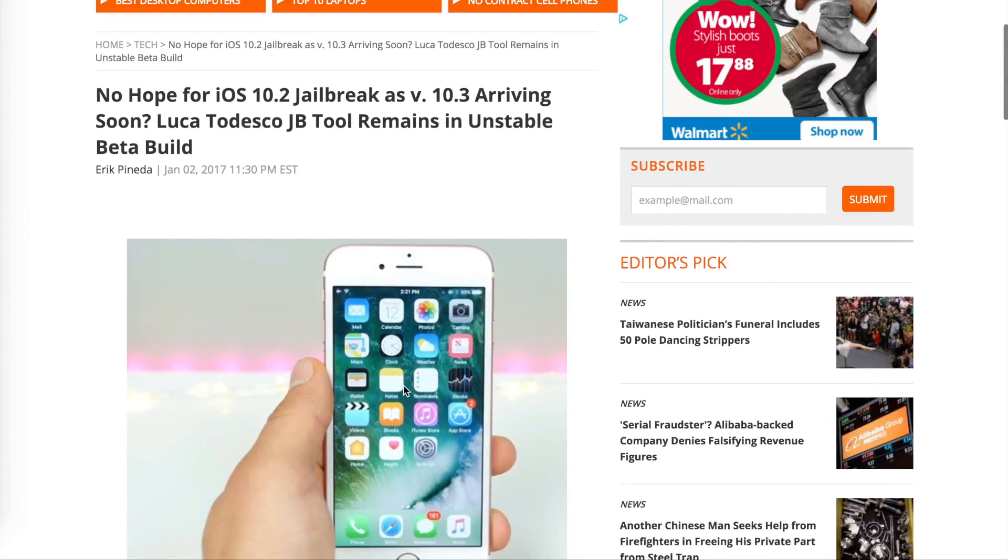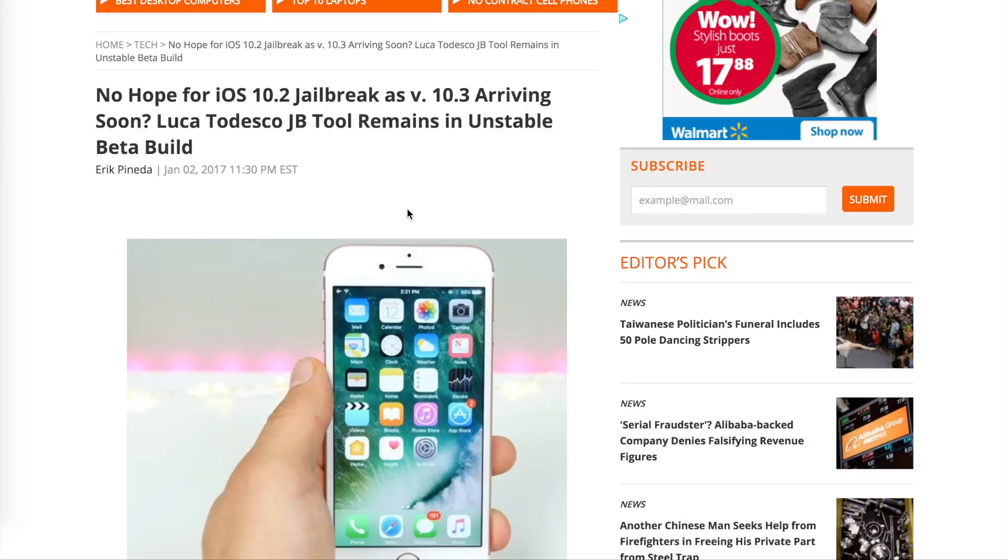It talks about the current jailbreak tool for 10.1.1. It says Luca Tedesco jailbreak tool remains unstable in beta build, which I told you about already. It also talks about the 10.2 jailbreak and how it may not happen.